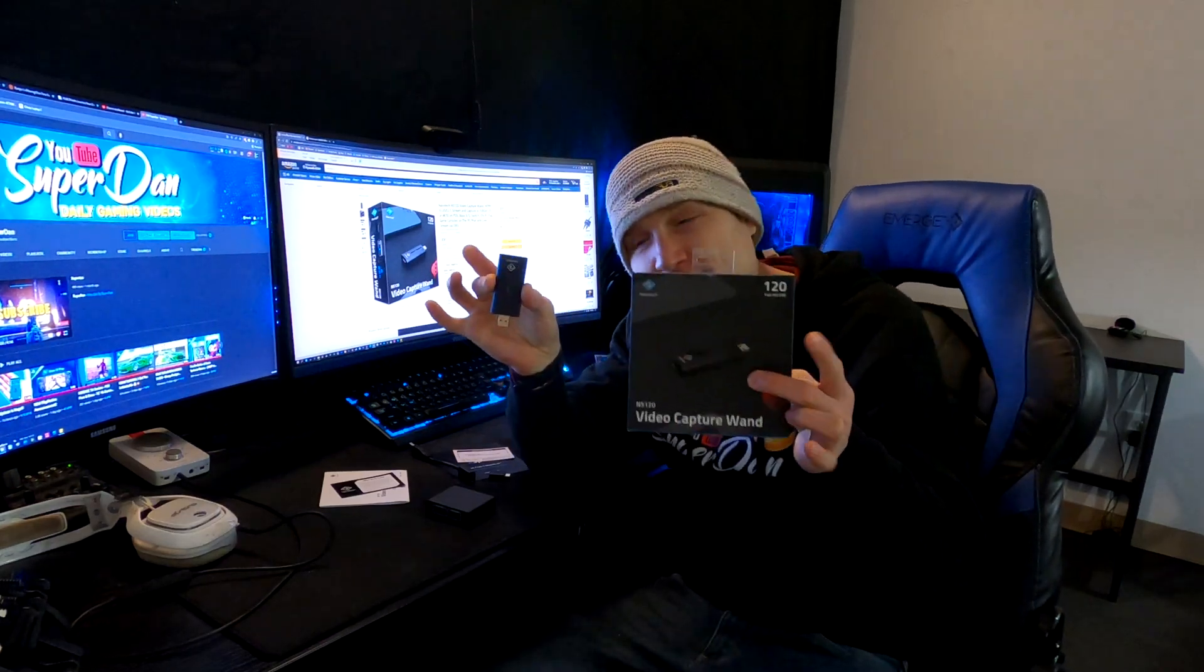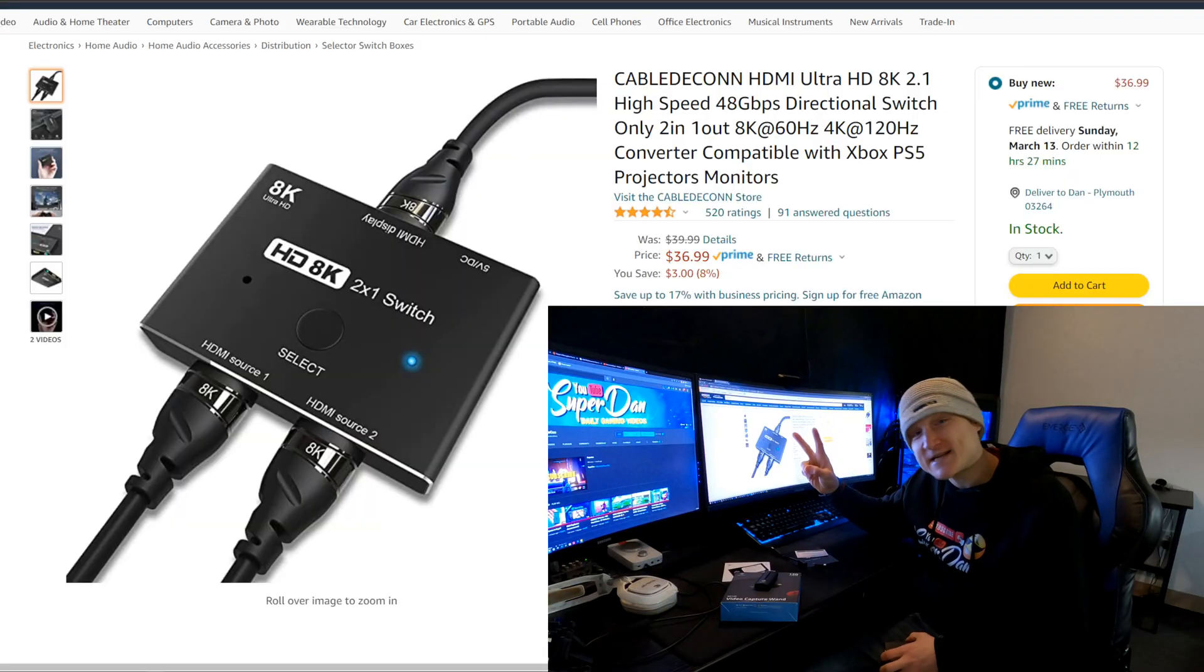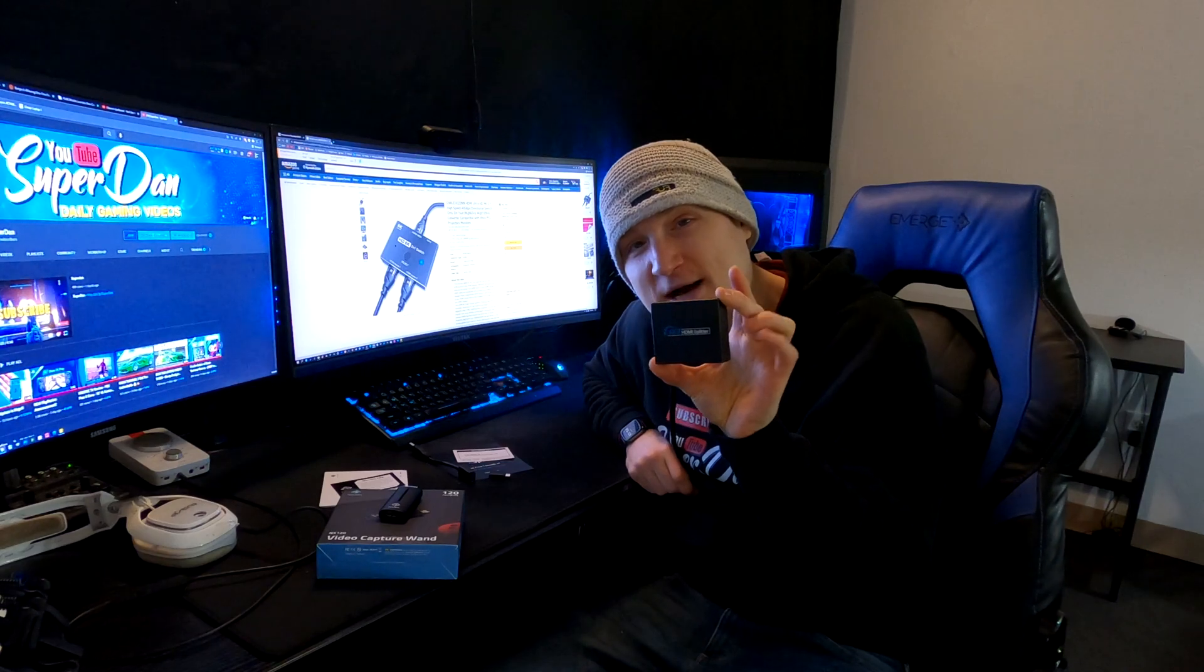So the first thing you're going to need is some sort of a capture card that actually records in 120 FPS. The second thing is going to be some sort of an HDMI splitter also capable of 120 FPS.